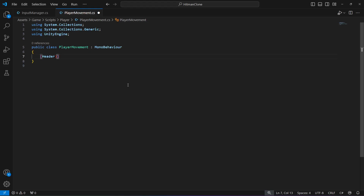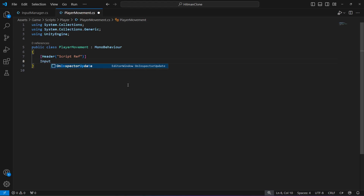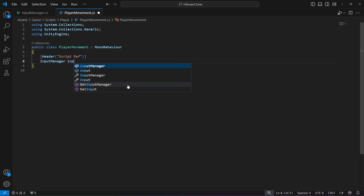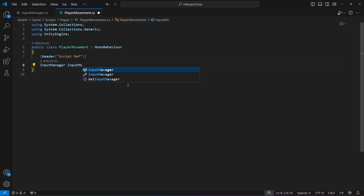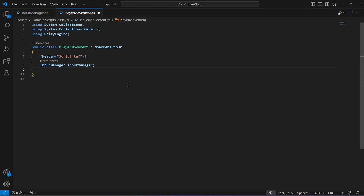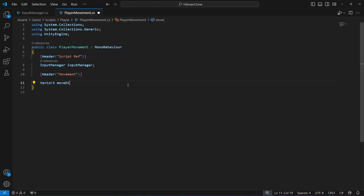At the top we'll add a header titled Script References, because below this header we will add script references. The first reference will be to the input manager script — name this reference input manager with a lowercase i. The next header will be for movement, and under that first create a Vector3 named move direction.